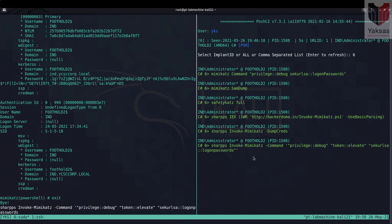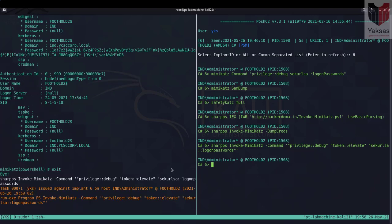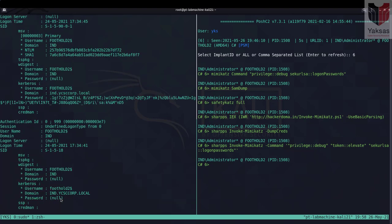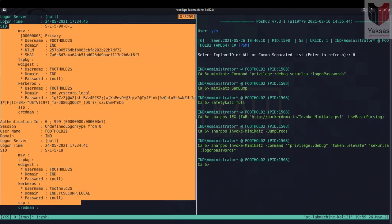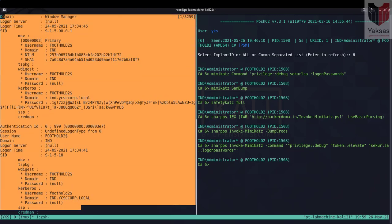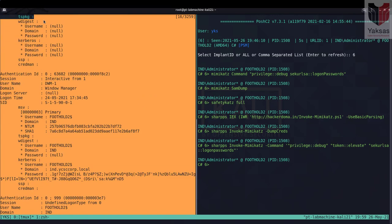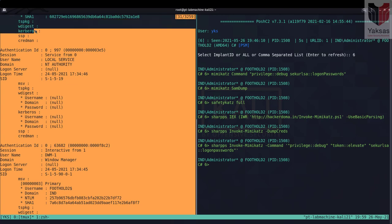So let's run this. And again Mimikatz has done its magic and dump the credentials for us here.